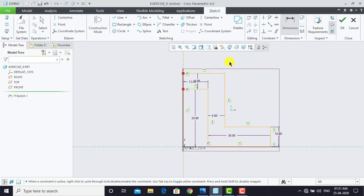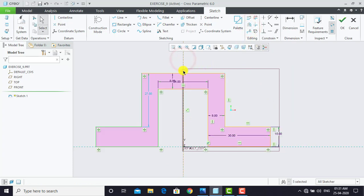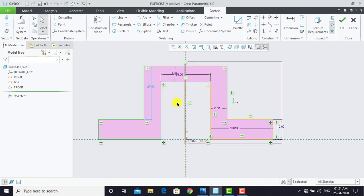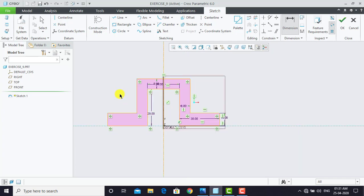To mirror, we'll exit the dimension tool. We'll select the entire sketch and go for Mirror. We'll select the center line as the mirror line. Now we need to specify some dimensions — the distance of this line from the center line is 29. Now the sketch is fully defined.